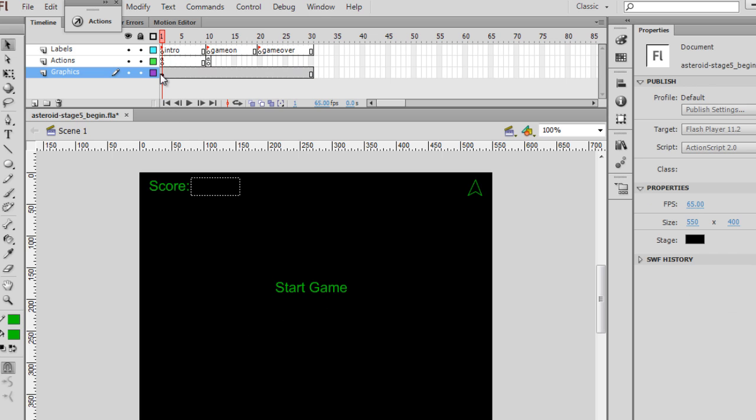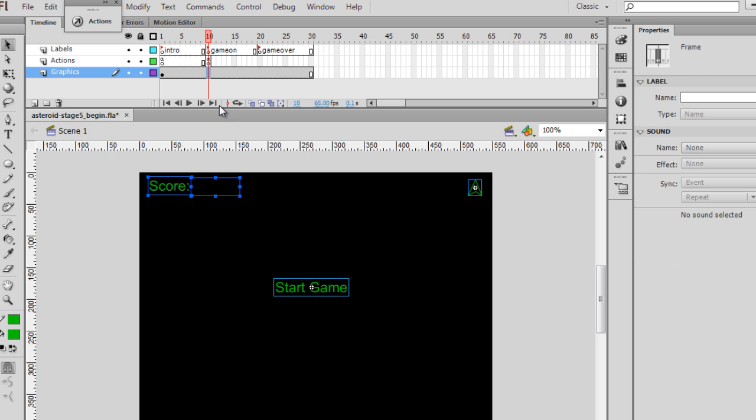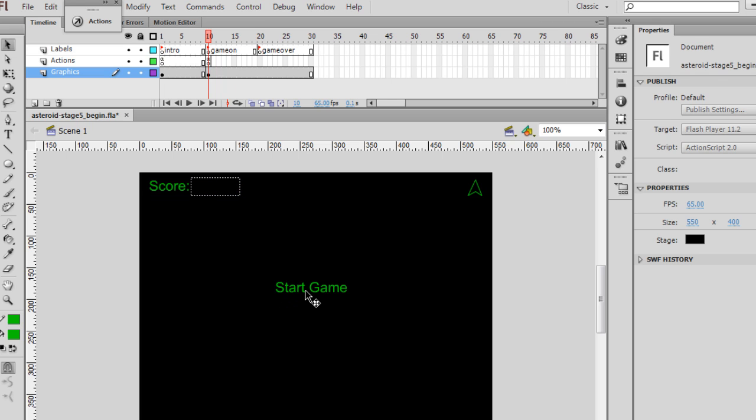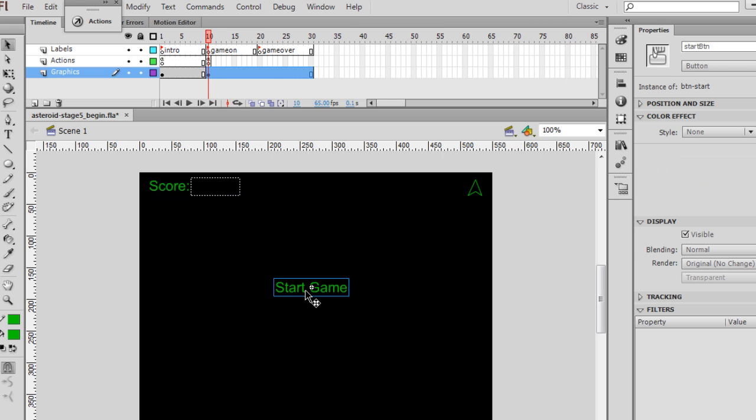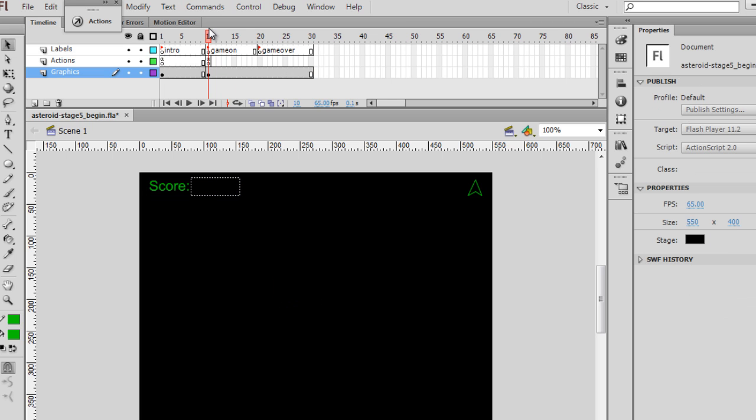Now we don't want this Start button to be there on the Game On screen. So on the Game On screen, I will put a keyframe F6, and then delete the Start button. So the Start button is only visible on the Intro screen, but this should work.